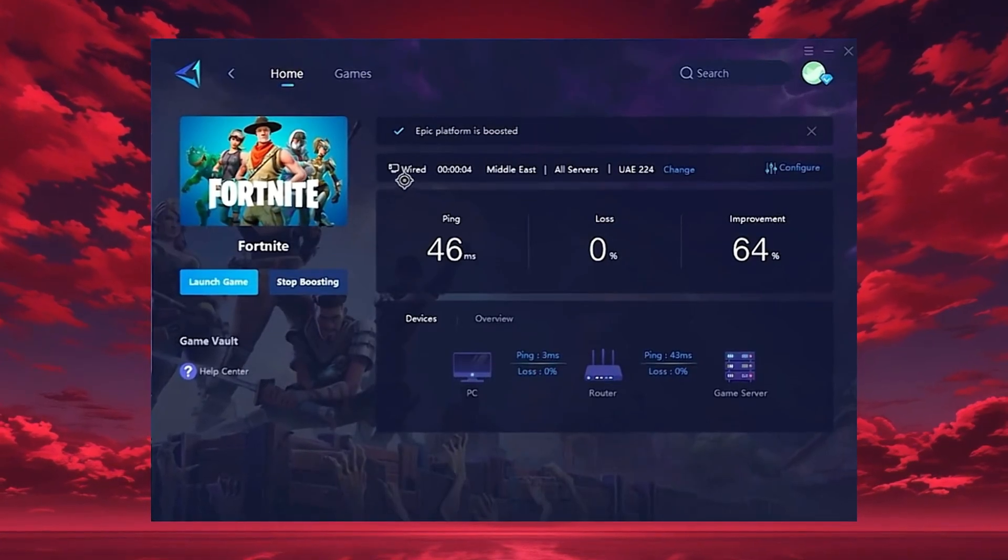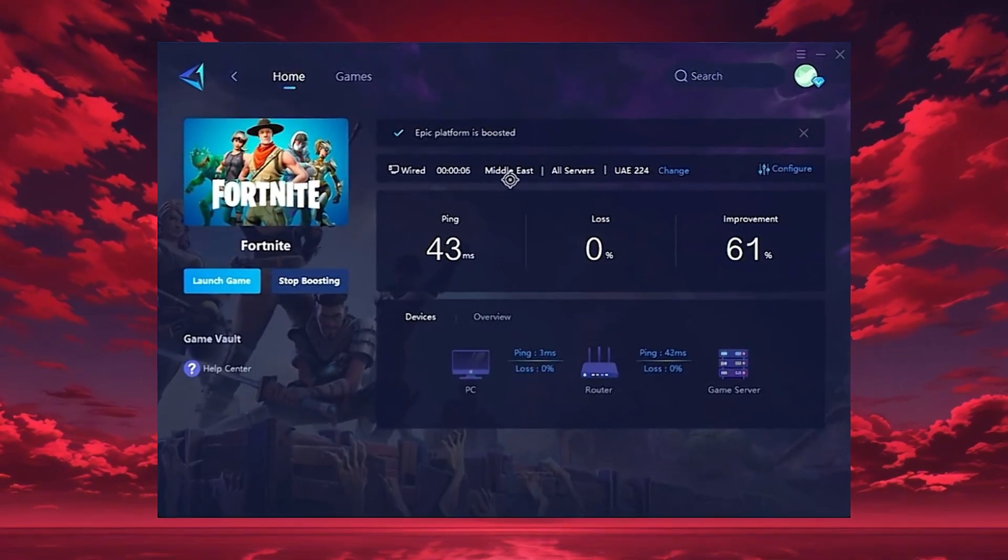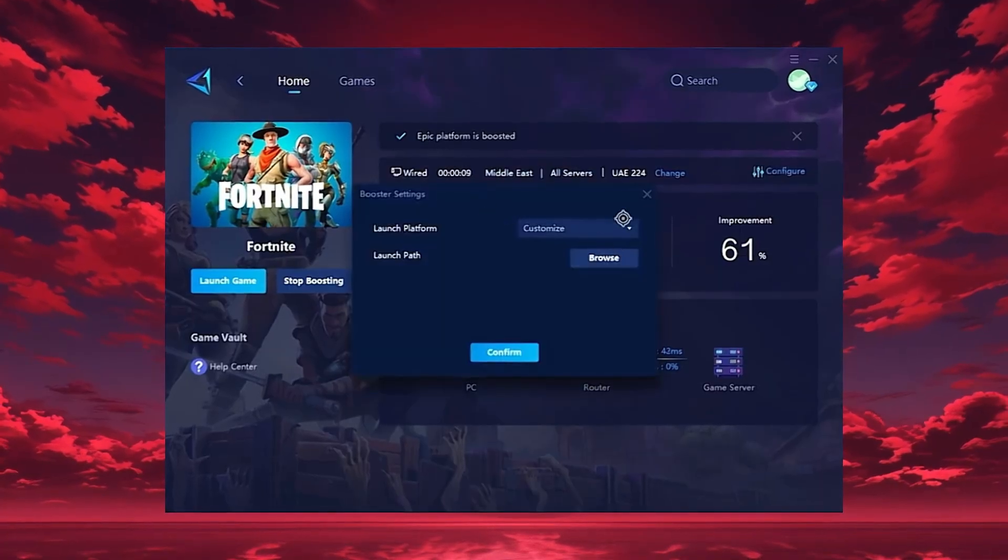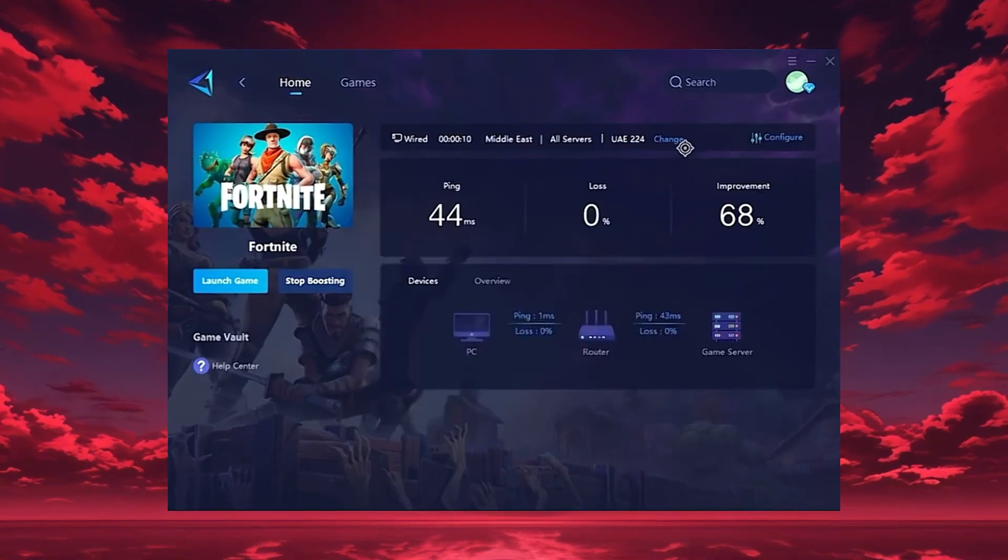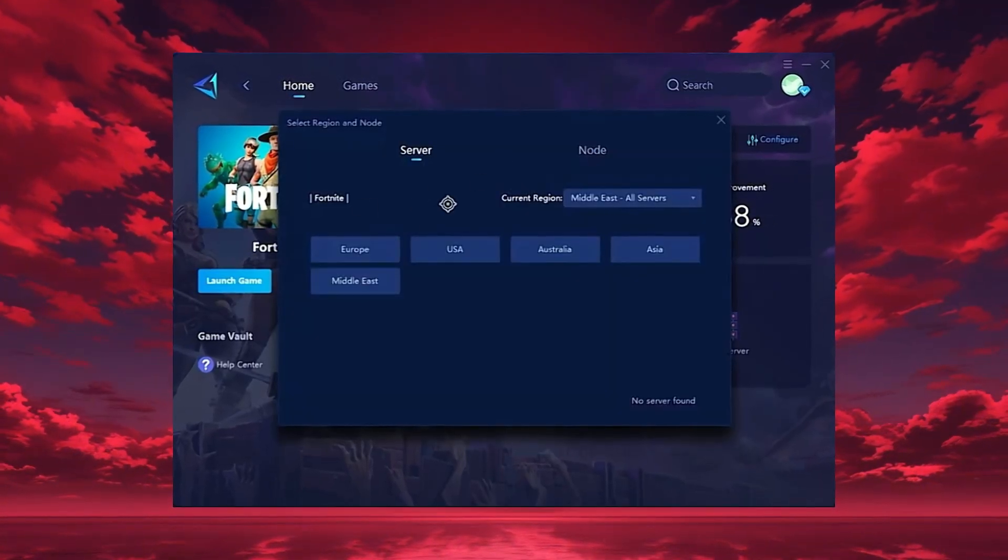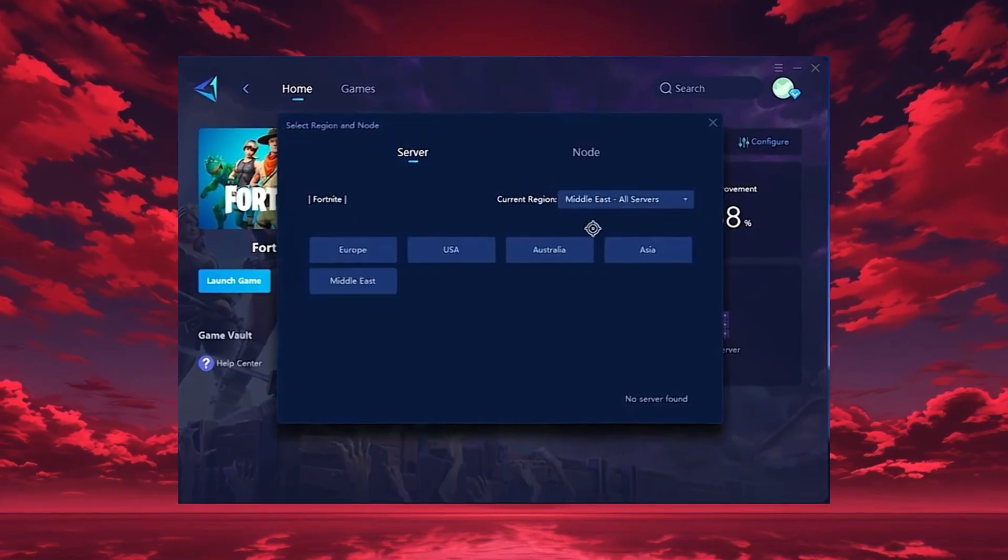Gear Up will automatically locate the best server for you, but you can also choose a region manually. Always pick the server closest to your location for the lowest ping.